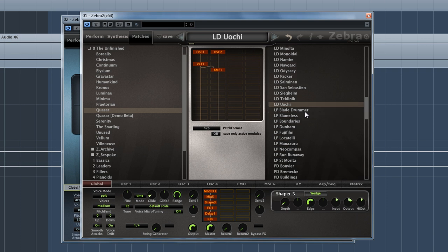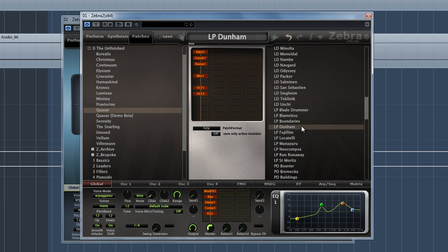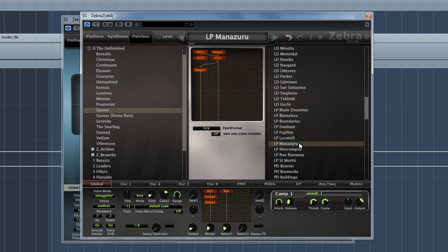We've got a bunch of sort of noise percussion loops, essentially. Again, to bring in that modern but analog vibe.